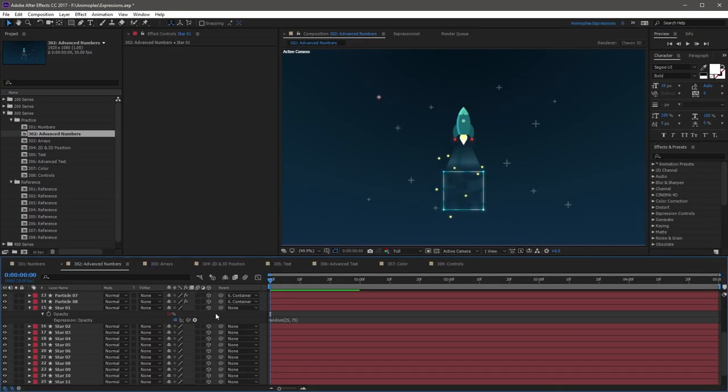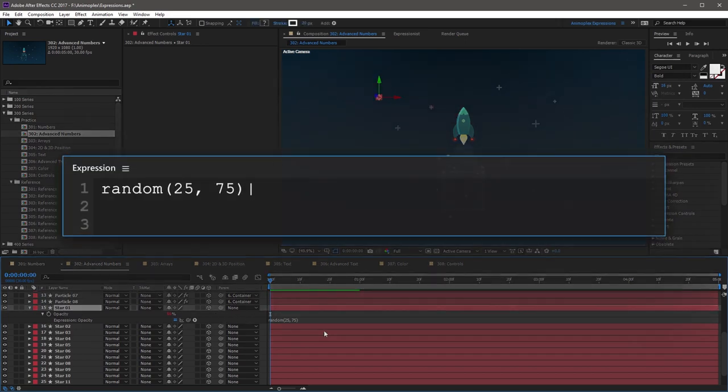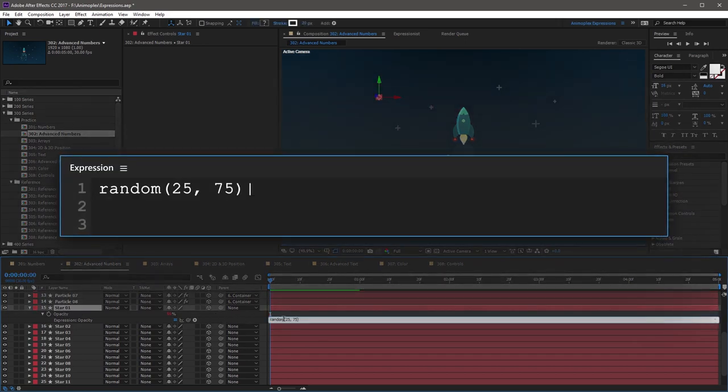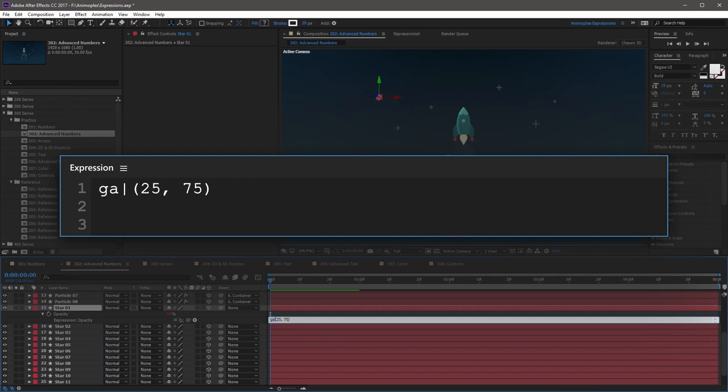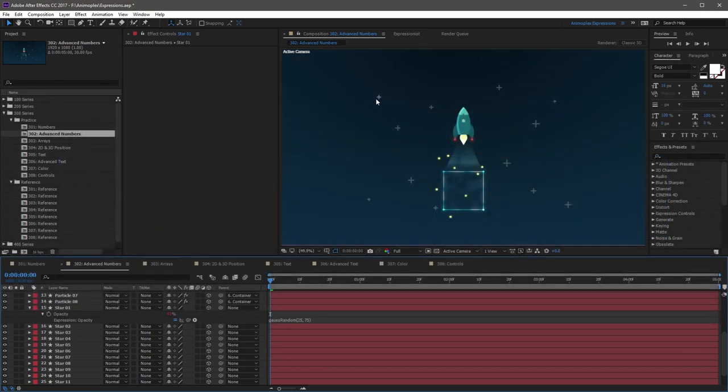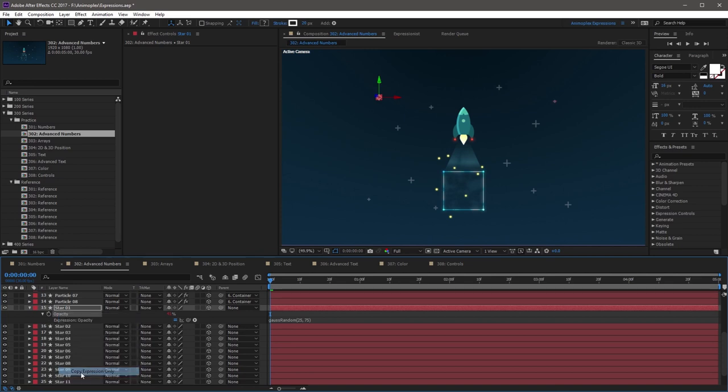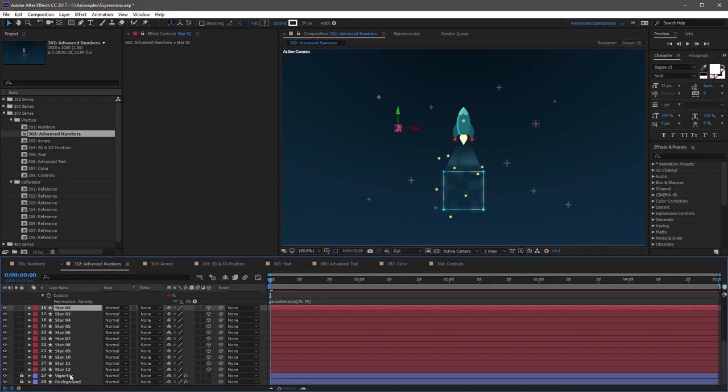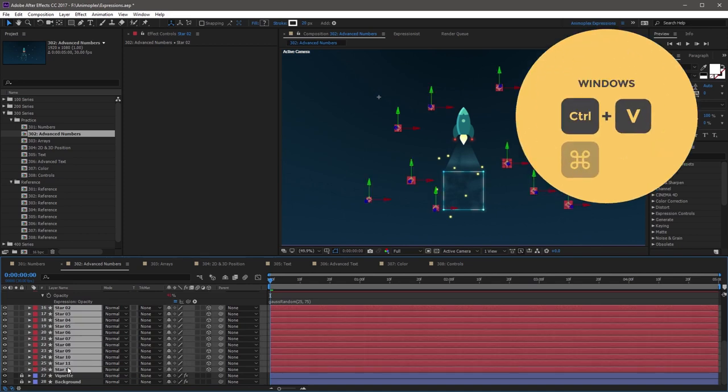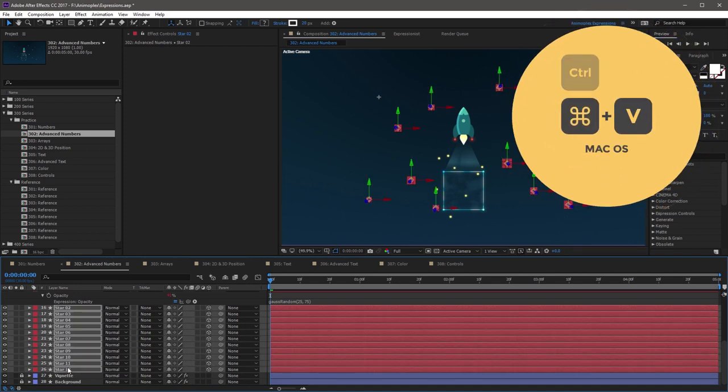To use the gauss-random method, you can replace random with gauss-random in the previous expression. If you find the star one layer, and go to the previous expression we were working with, you can highlight random, and replace it with gauss-random, capital R. So now if you click away, not much has changed, but we can right-click the Opacity property, and hit Copy Expression Only. Now, you can come to star 2 through 12, and Control-V, or Command-V on a Mac, to paste.